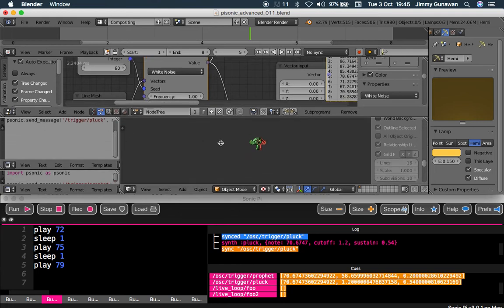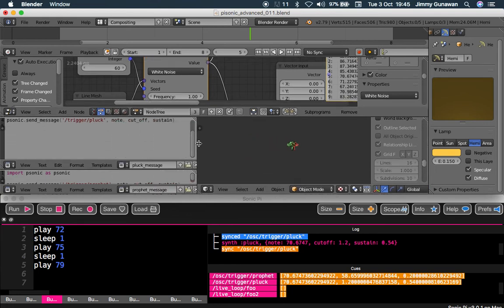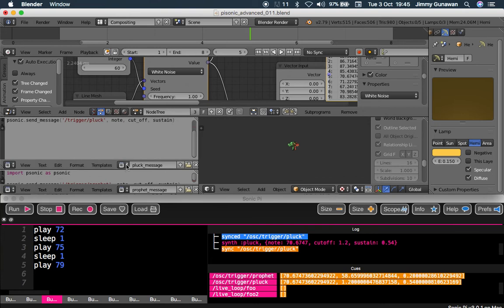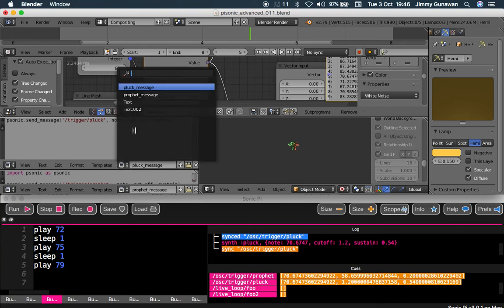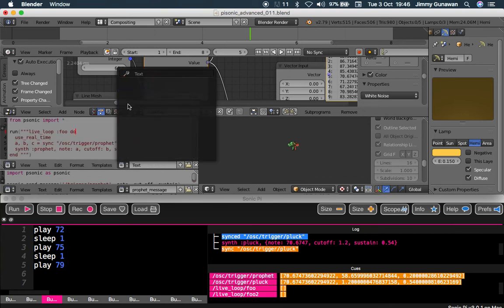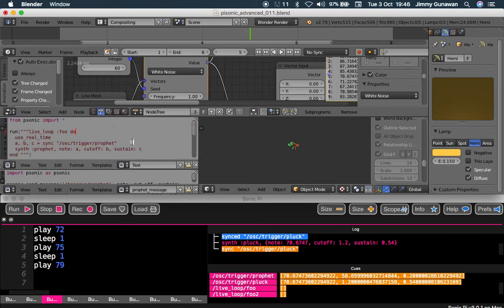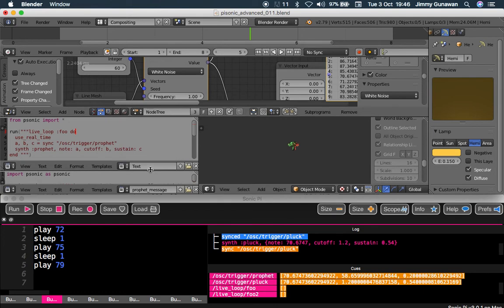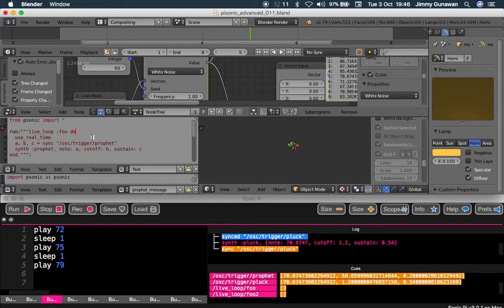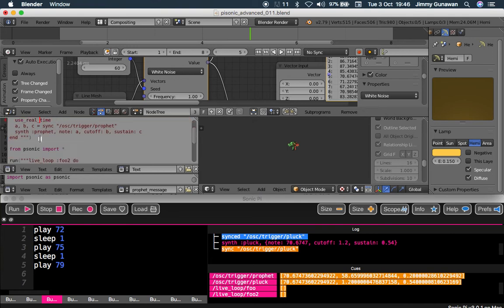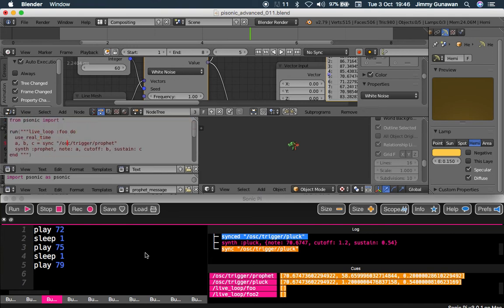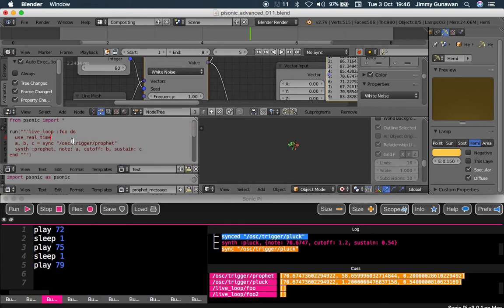First of all, I have this Python code from the Python Sonic module website. We have to run this first. This will generate a looping live loop inside Sonic Pi using Python.